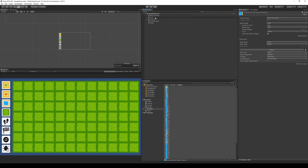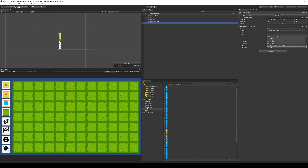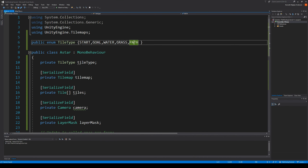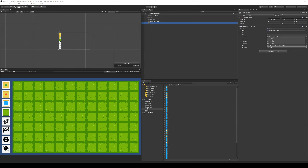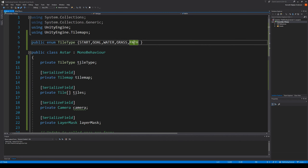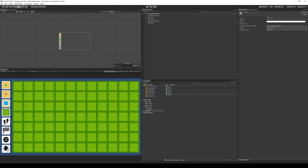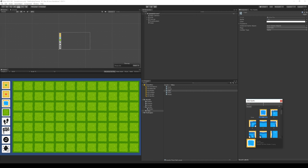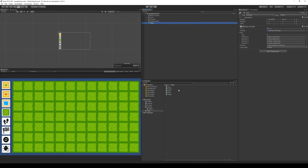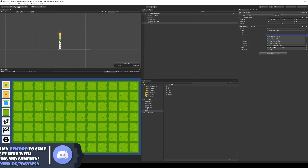We need to put the tiles in the right order. Go to the A star in the grid and find our tiles — four tiles: water is zero. Let's put them in the right order: start, goal, water, grass, path. We don't have a path tile yet, so let's create one. Change the sprite to path — there it is. That's five tiles, set path as that one. So: start, goal, water, grass, path.